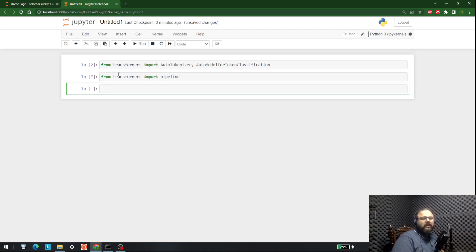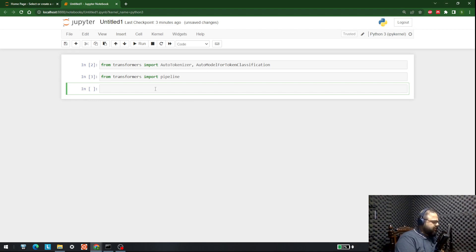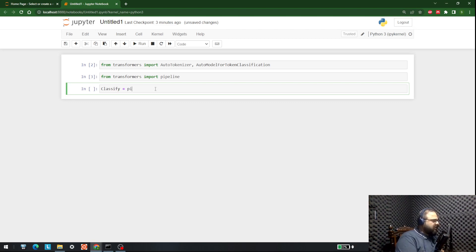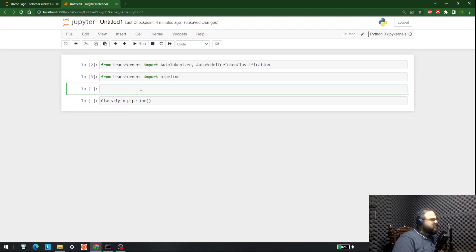After doing that, the next step is to make a pipeline for NER — named entity recognition. So we will make a function; let's name the function as classify. Let's write: classify equals pipeline. We can download the models directly in the pipeline, but for simplicity and your understanding, let's download the models first and then make the pipeline.